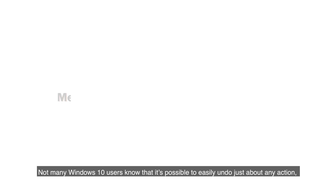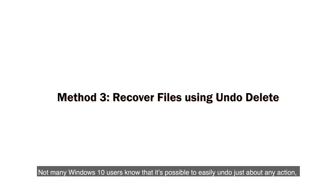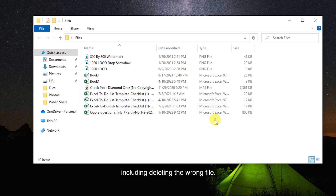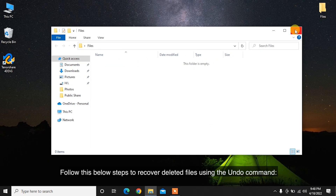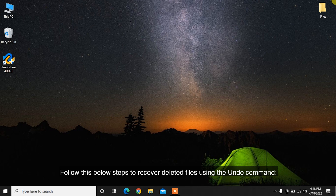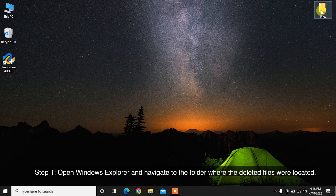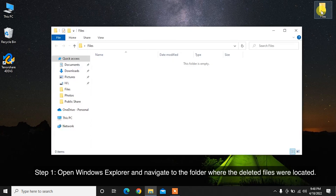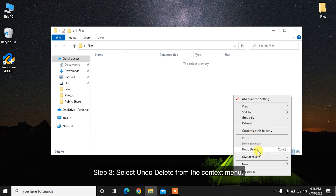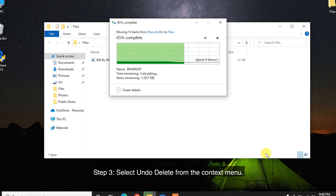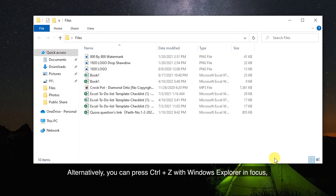Not many Windows 10 users know that it's possible to easily undo just about any action, including deleting the wrong file. Follow these steps to recover deleted files using the Undo command. Step 1: Open Windows Explorer and navigate to the folder where the deleted files were located. Step 2: Right-click anywhere inside the folder. Step 3: Select Undo Delete from the context menu. Alternatively, you can press Ctrl+Z with Windows Explorer in focus, but you won't be able to know which action you are undoing.